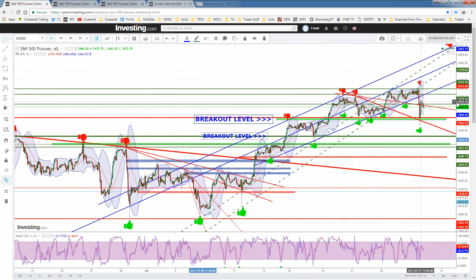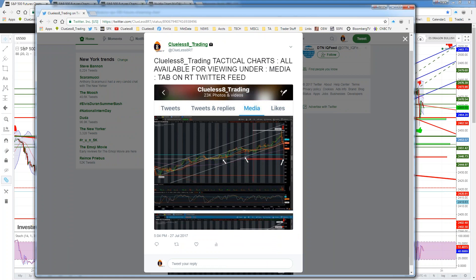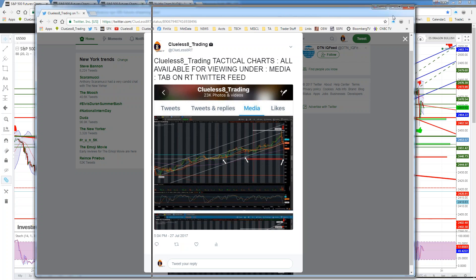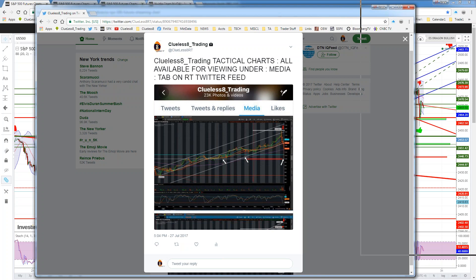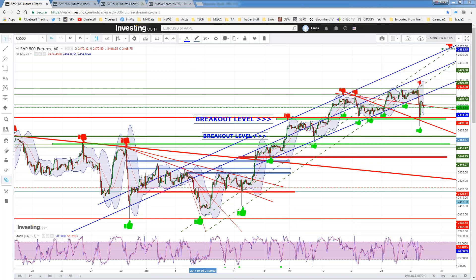Before I go any further, I want to mention that all of you should know that all my visual alerts — tactical charts — are available for full viewing on the media section of the Clue to Say Trading feed. All you have to do is click and scroll down. Every single one of the charts I've posted — all real charts, no fake charts — is on the media section.